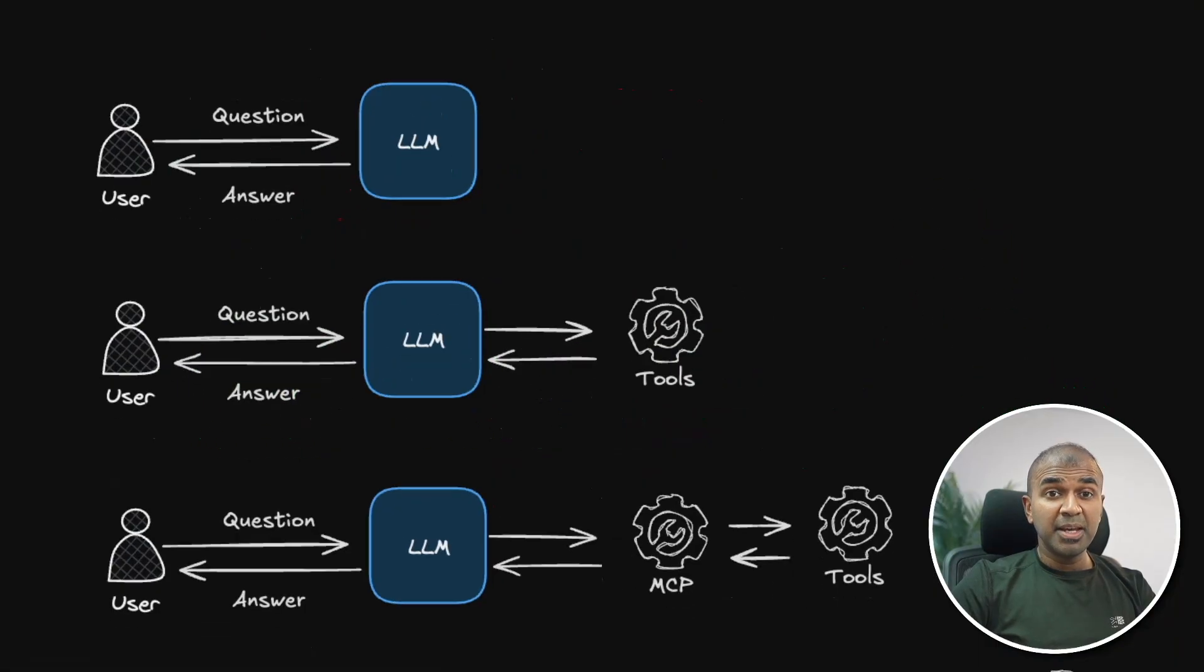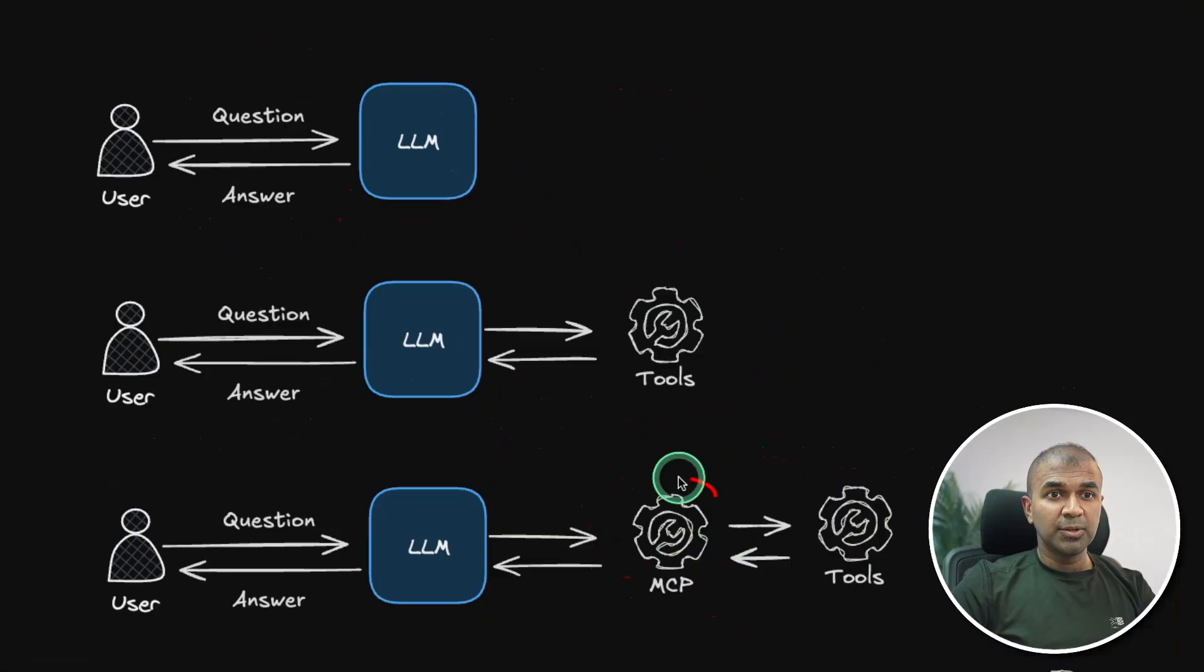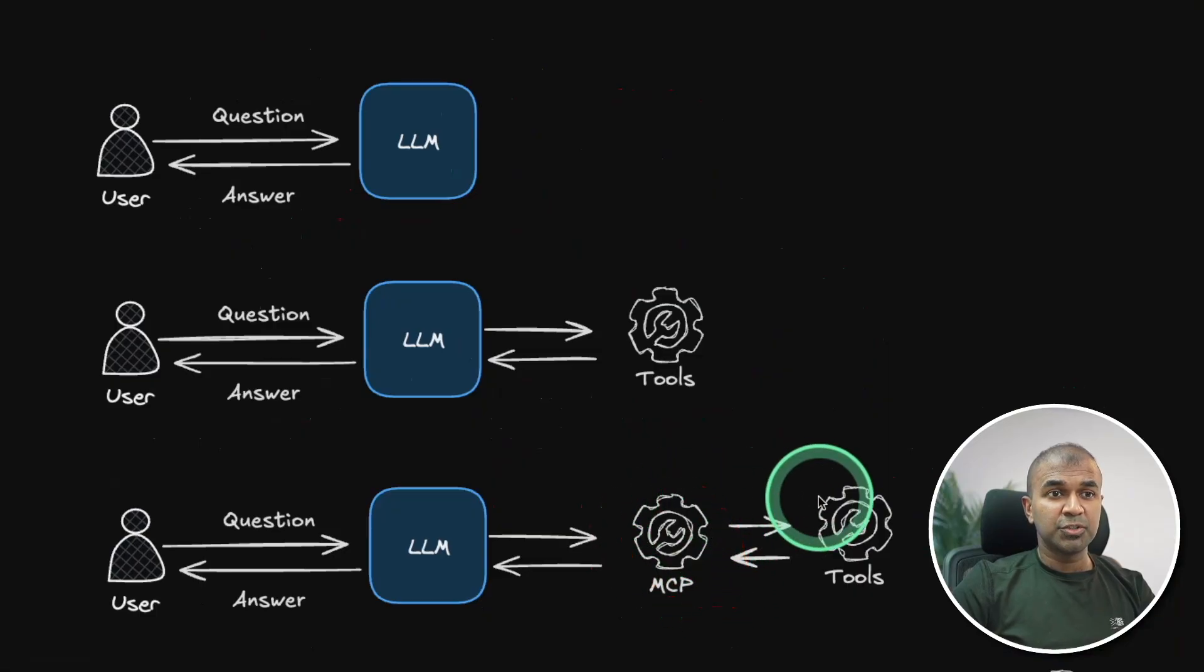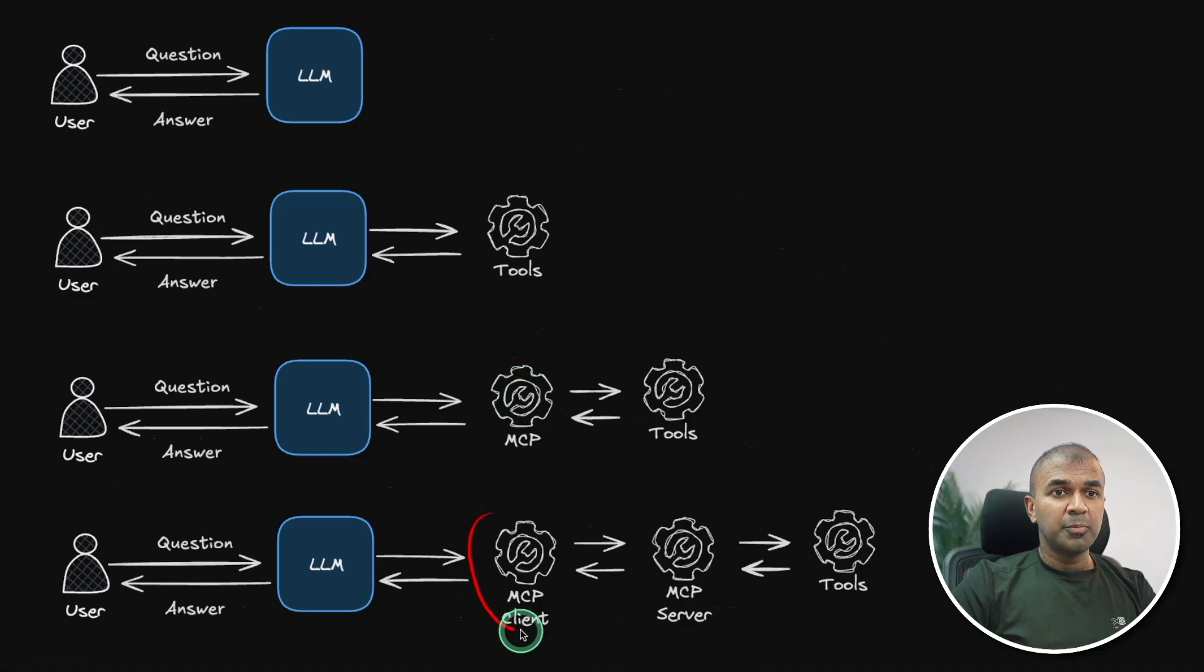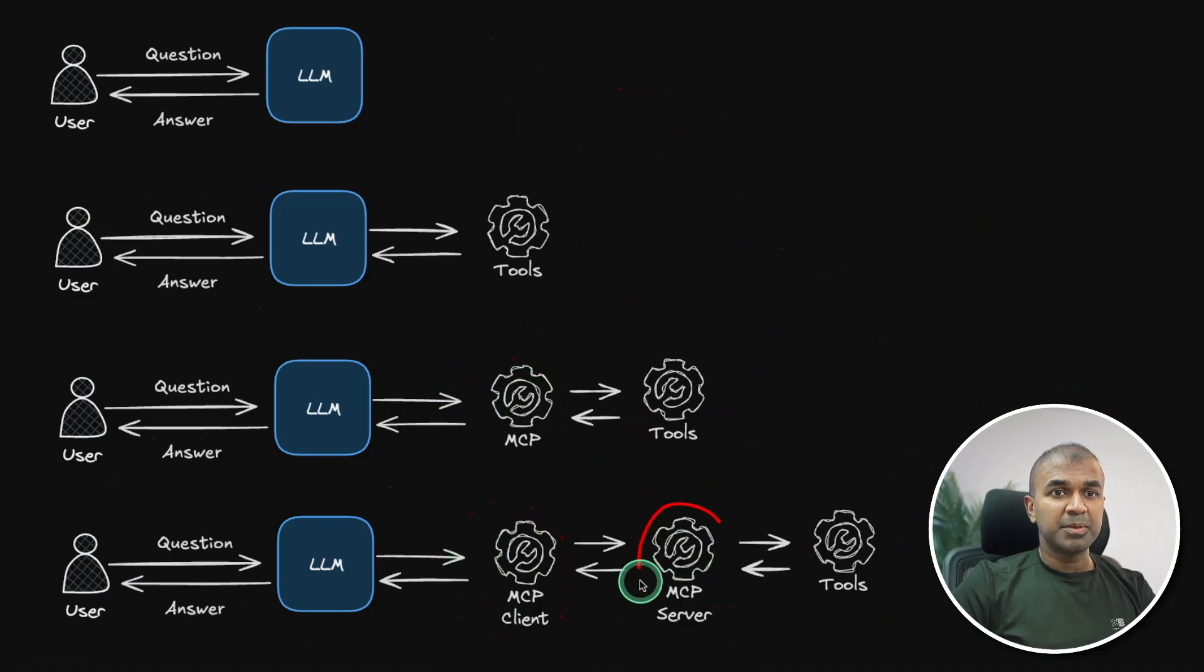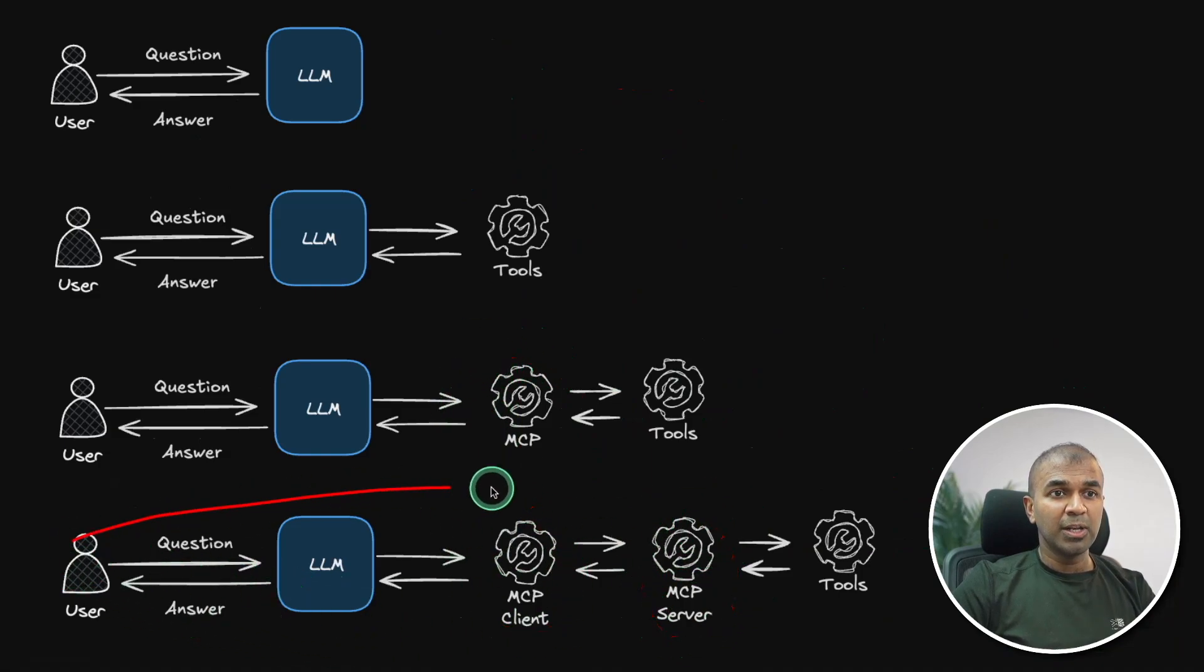MCP makes it easier for these tools to interact. So this is like a bridge between your tools and large language model. But this MCP could be MCP client and then MCP server. So this is how the whole interaction takes place.